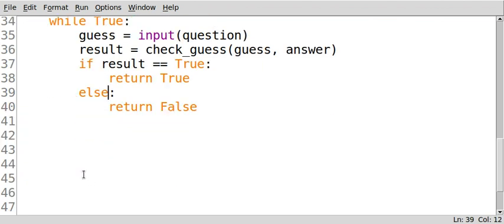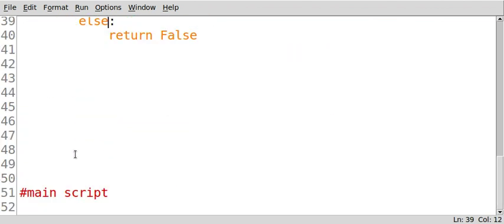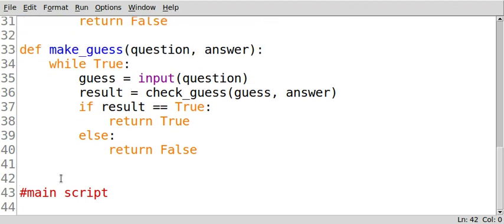So now in the next video, we're going to begin with our main script, which will be the main part of our program. So let's go ahead and get to it.